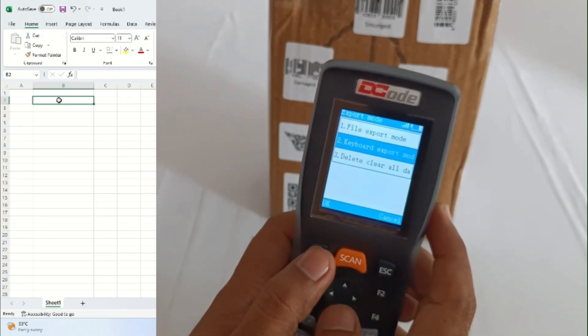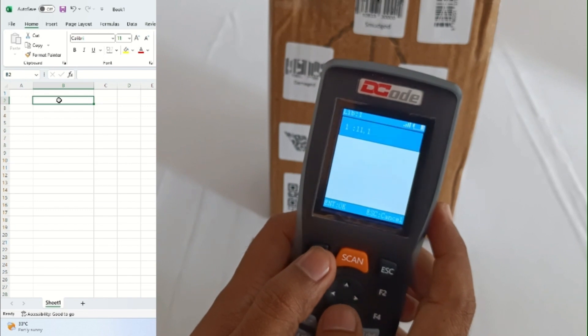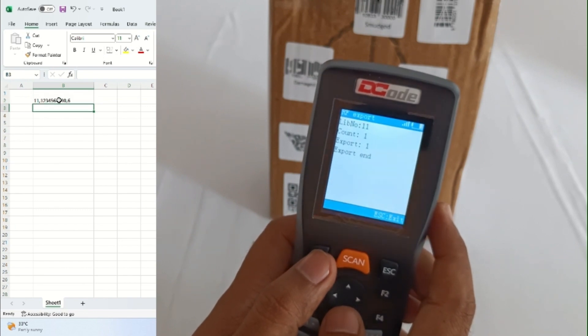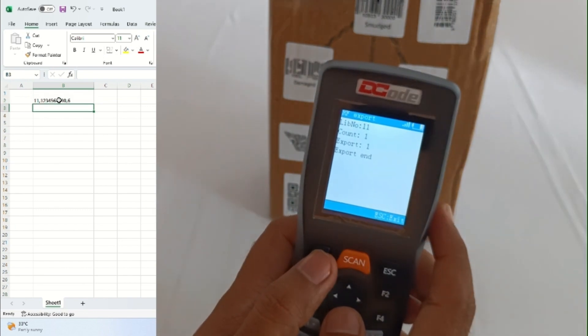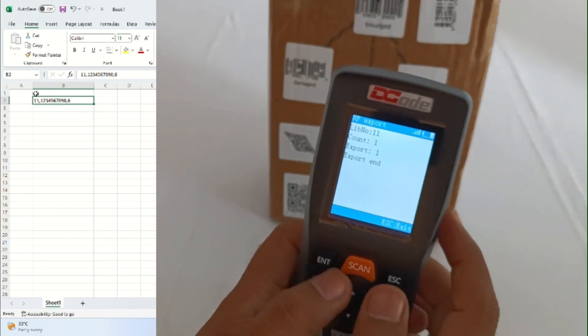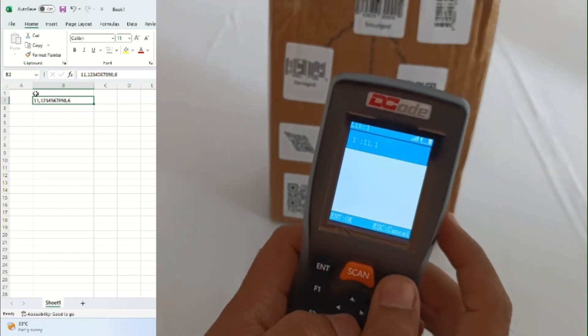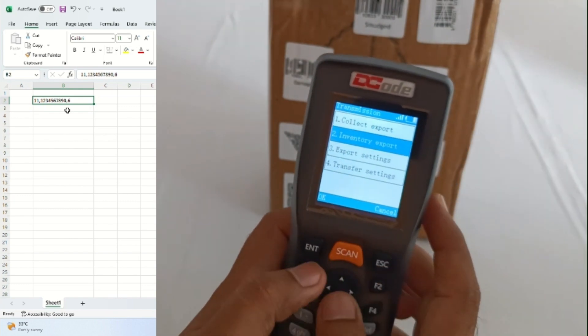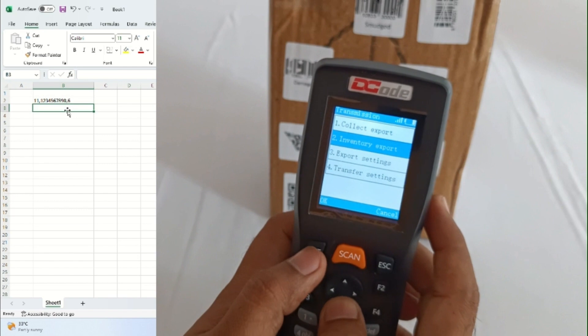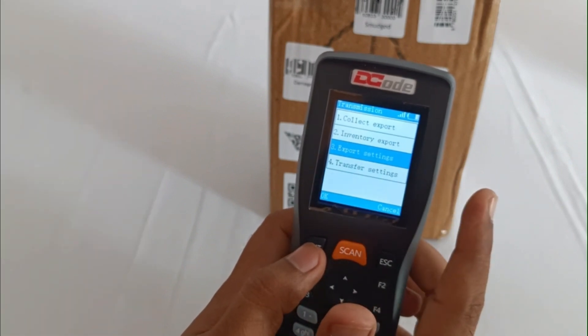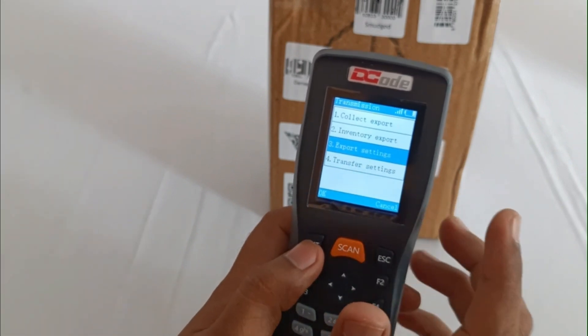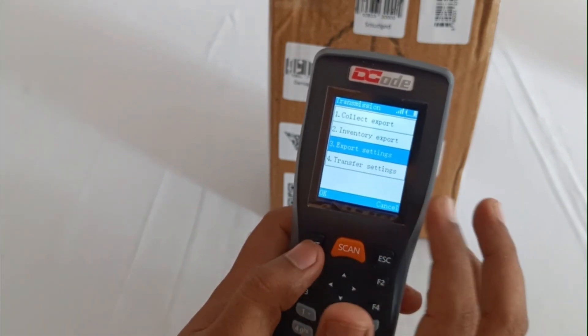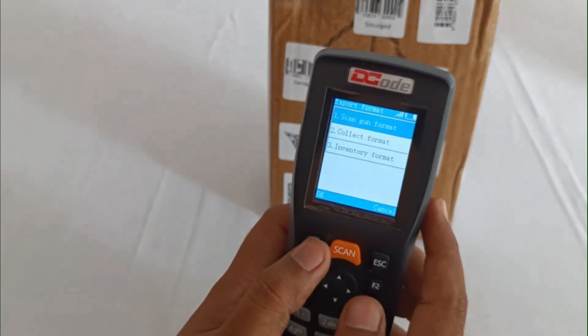Once we go to inventory export, then keyboard export, single library export, you'll be able to see on the screen that you have the data separated by comma, so it means barcode comma six.